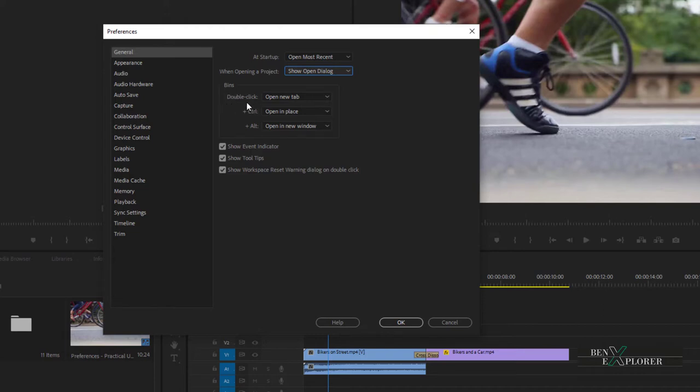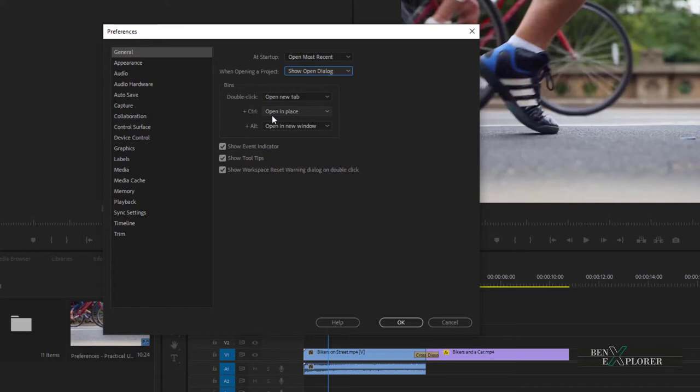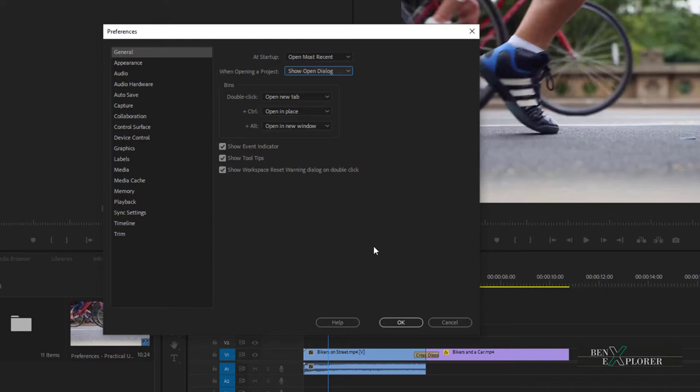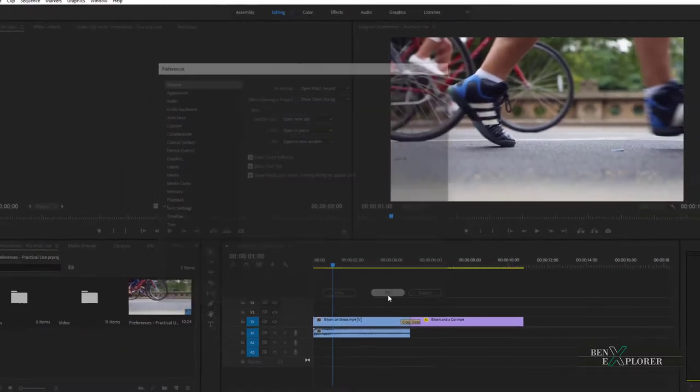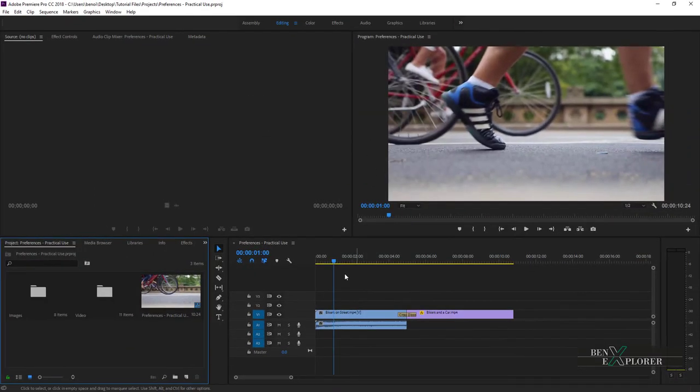Based on these settings, the current behavior when working with bins is as follows. When we double click on the bin, the bin opens in a new tab. When we hold Ctrl and double click on the bin, the bin opens within the current tab. When we hold Alt and double click on the bin, the bin opens as a new floating window. I'd like to run these options with you. I'm using bins very frequently, so to define a proper behavior is a time saver. I select OK to close the preferences dialog.